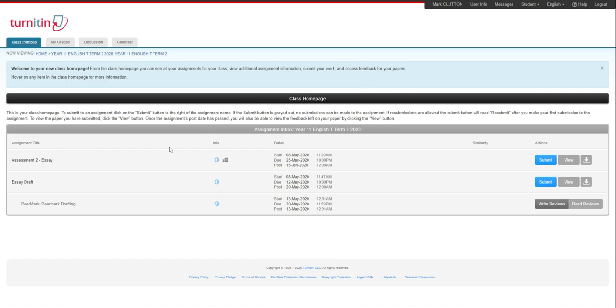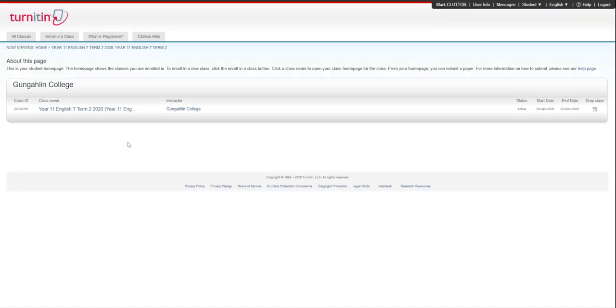Once you're there, you'll log in and you'll see a screen that looks like this. Here you're going to have the list of all the classes you're enrolled in through Turnitin.